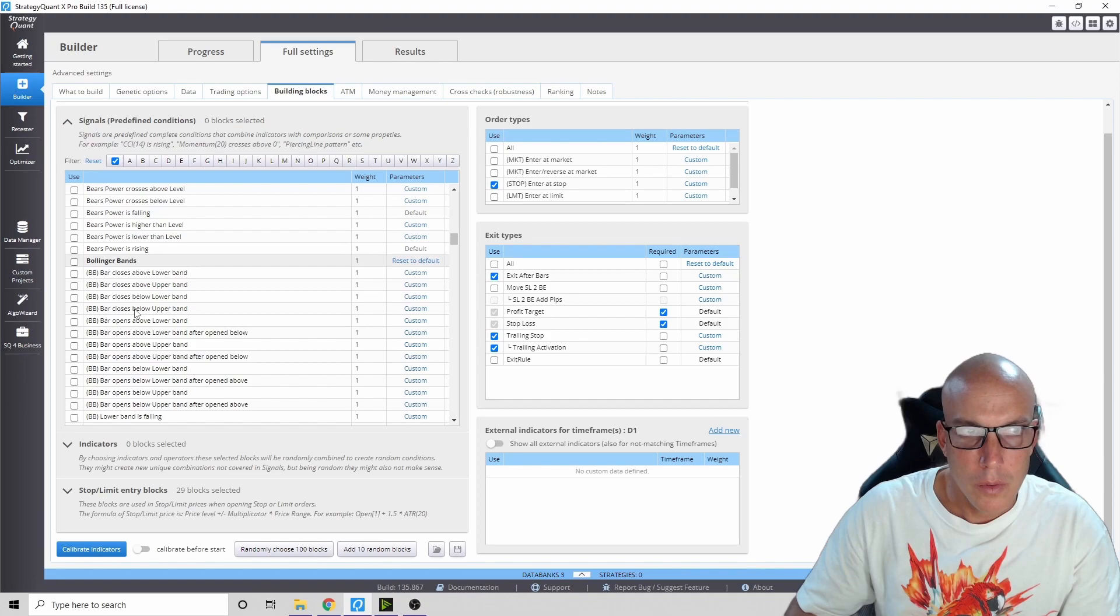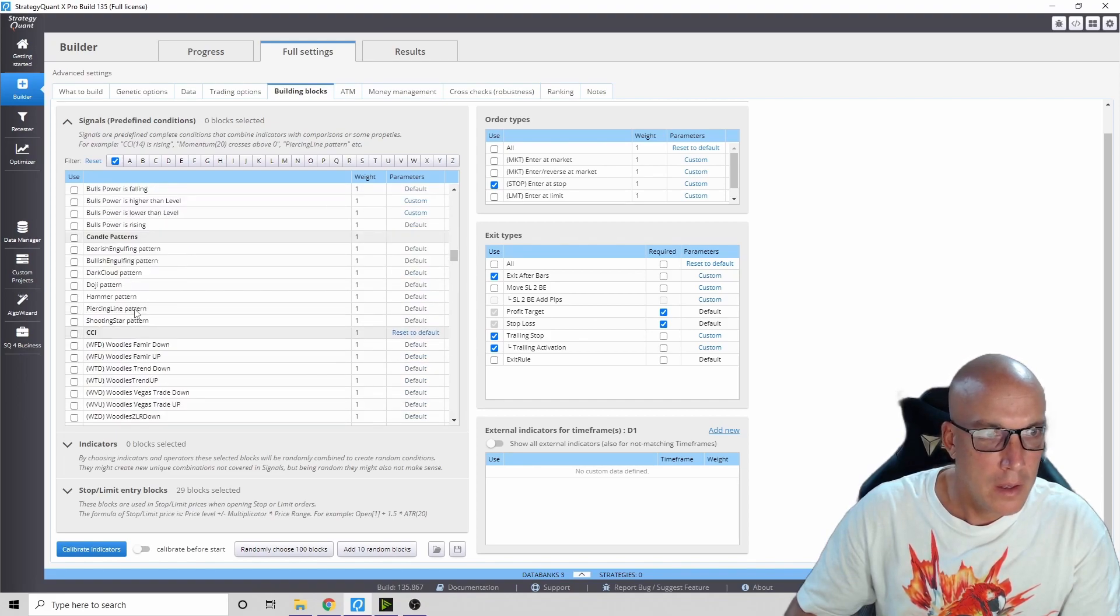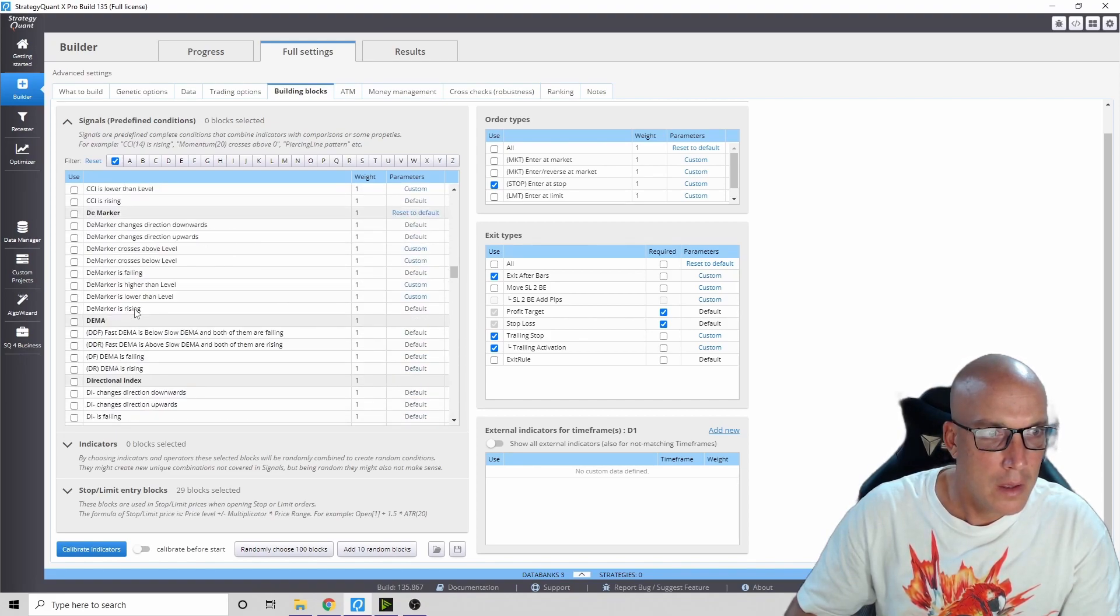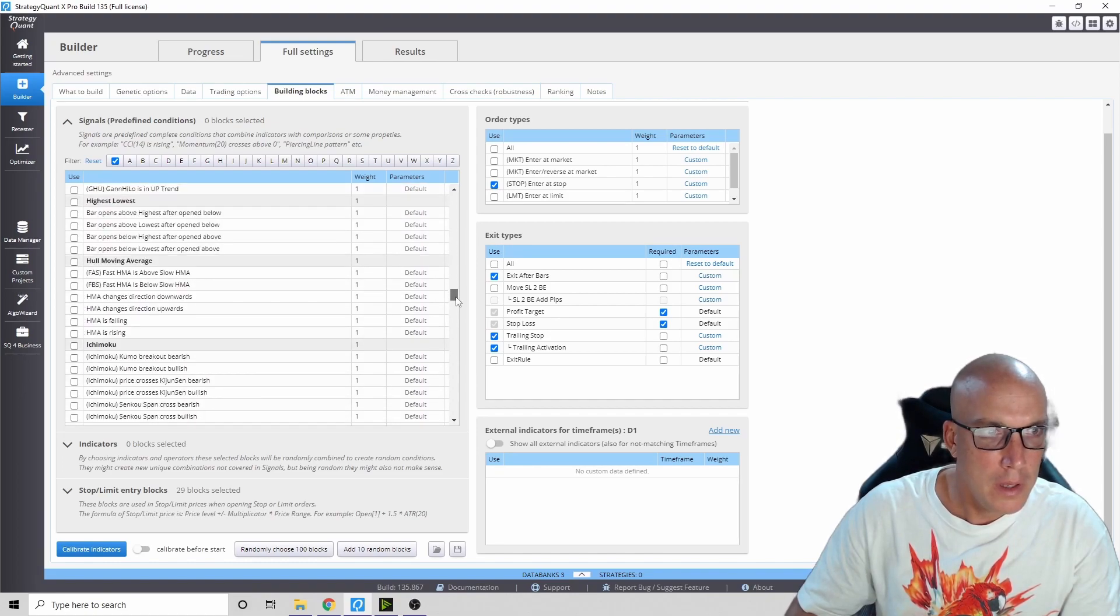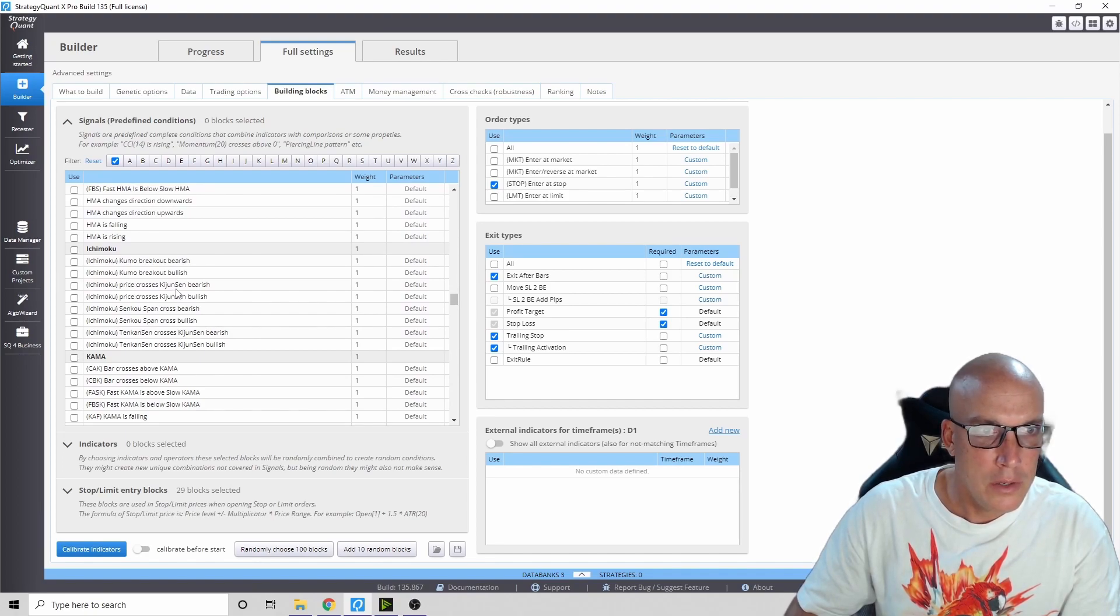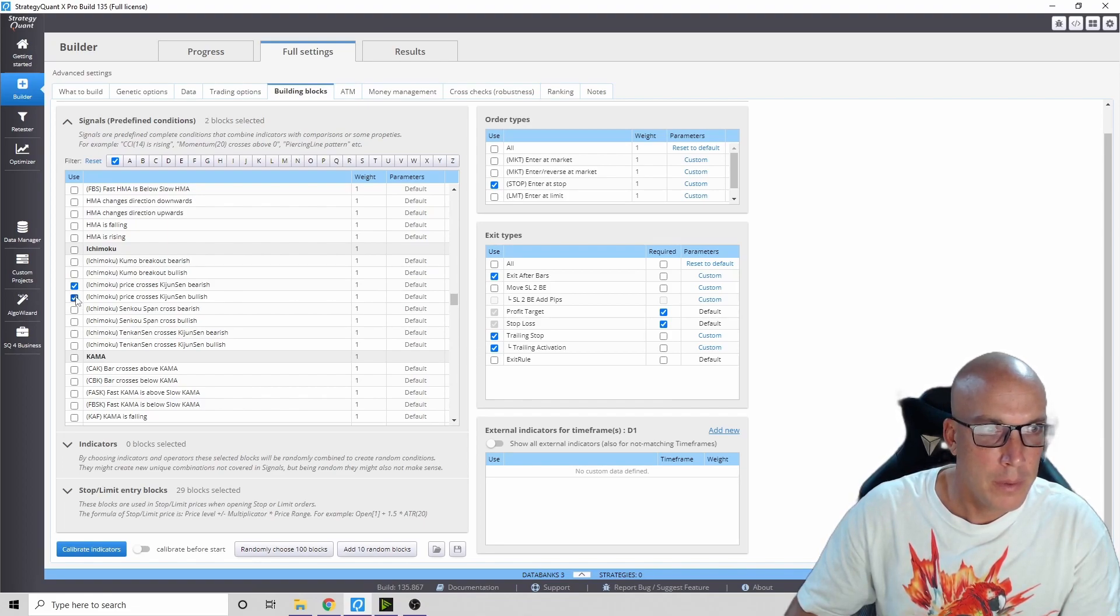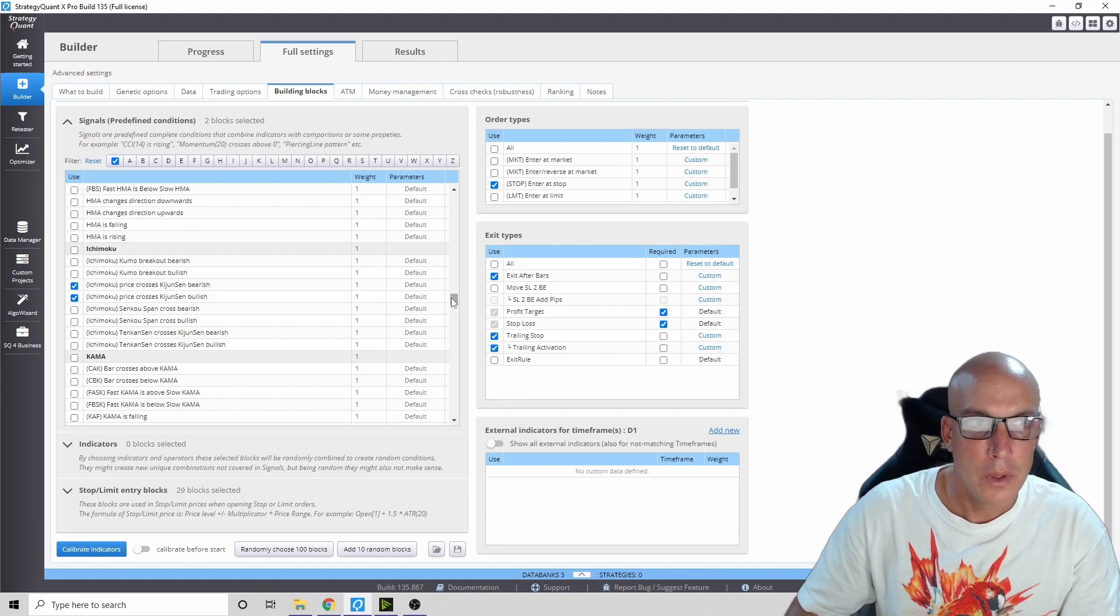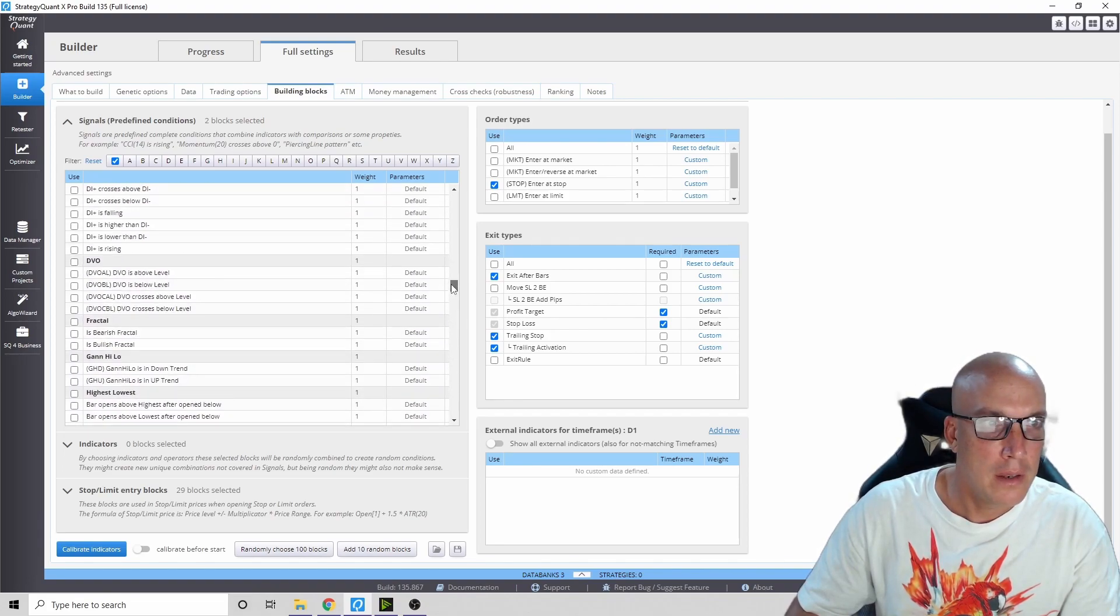The baseline is going to be Ichimoku strategy. There it is. We're going to use the Kijun-Sen and if it crosses above it we go bullish, and below it we go bearish. That's all we're going to use for the Ichimoku.